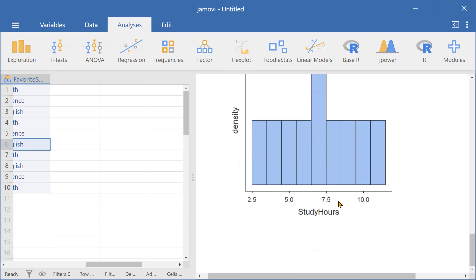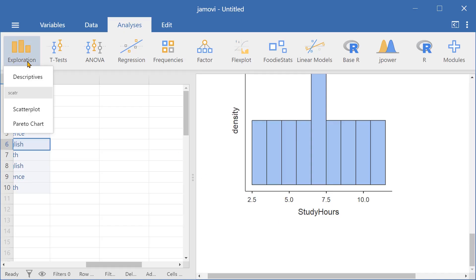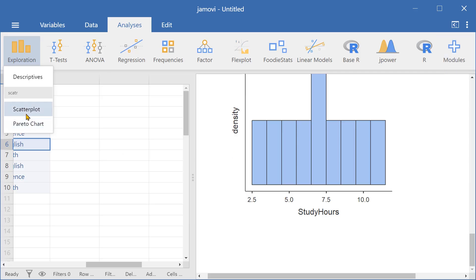Now finally, let's go ahead and create a scatter plot. To do that let's go again here to exploration and then select scatter plot. Make sure you have scatter downloaded from the modules tab here on the right side of your screen. Select scatter plot.